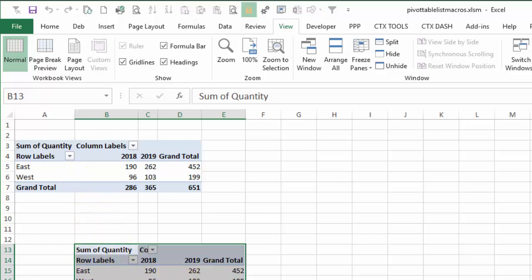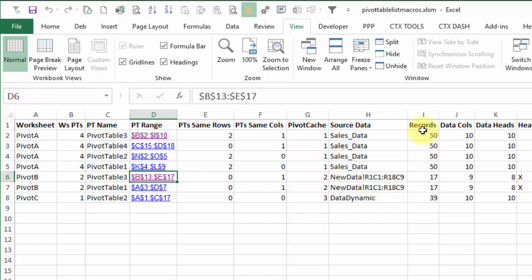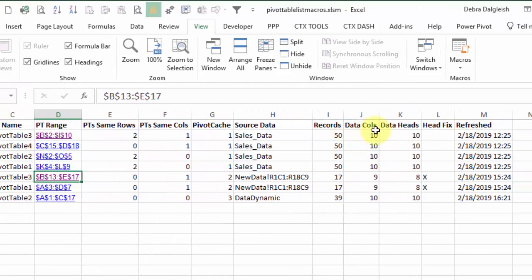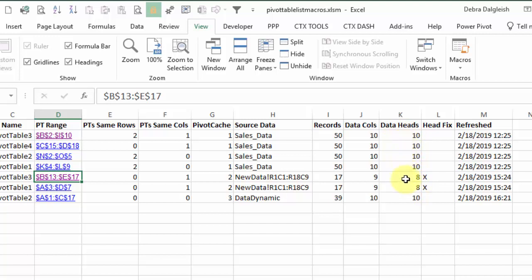The other information here is telling us what pivot cache they use, where the source data is, how many records, and then here's something that will help with that field name problem. So we've got 10 columns, or 9, 10, and then how many headings are there in those tables. So here we've got all 10 filled but here we've only got eight headings.